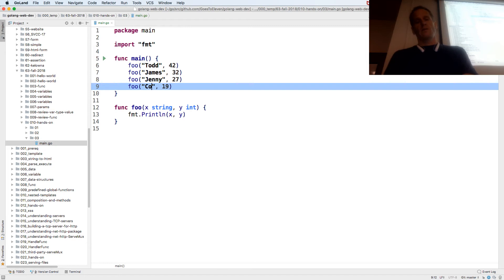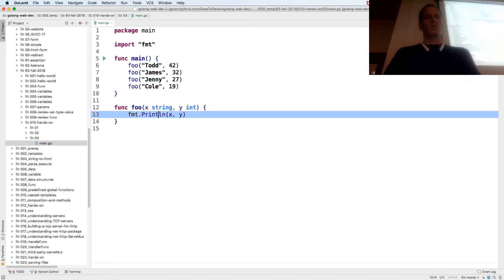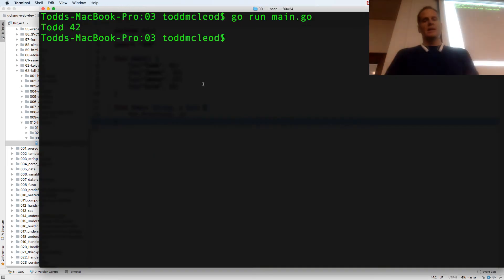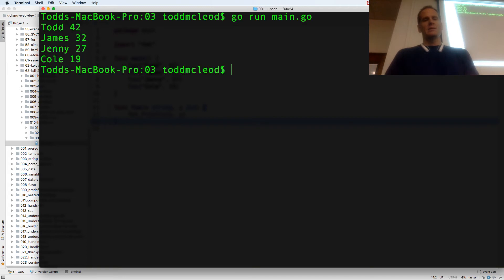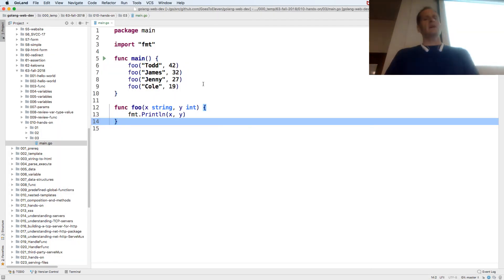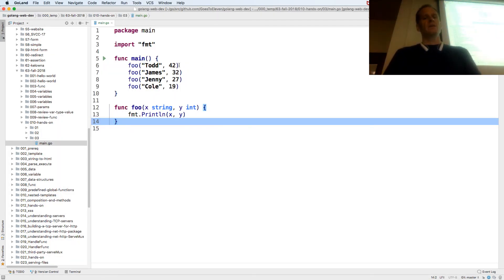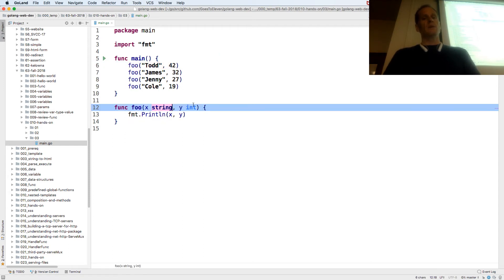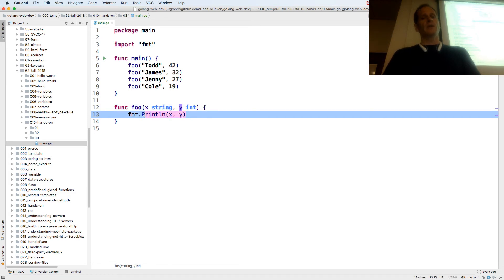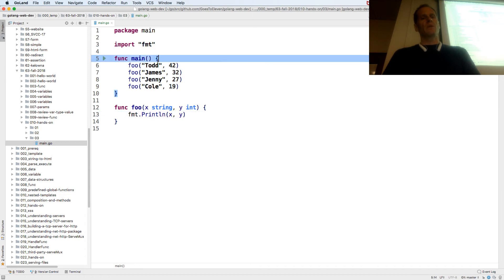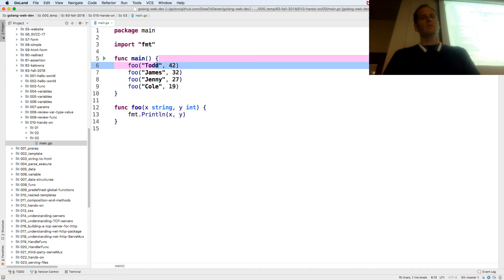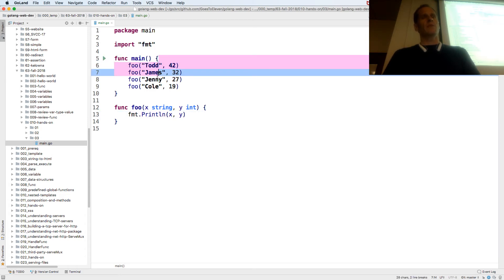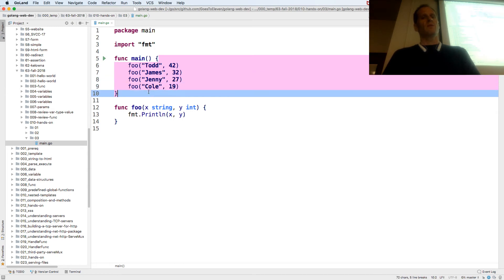I'll pass in my friend Cole. Now when I run this, each time it called that function, it passed in arguments of the requested type, assigned them to the variables, and ran the code. The program entered main, ran foo, ran foo, ran foo, ran foo, and the program exited.